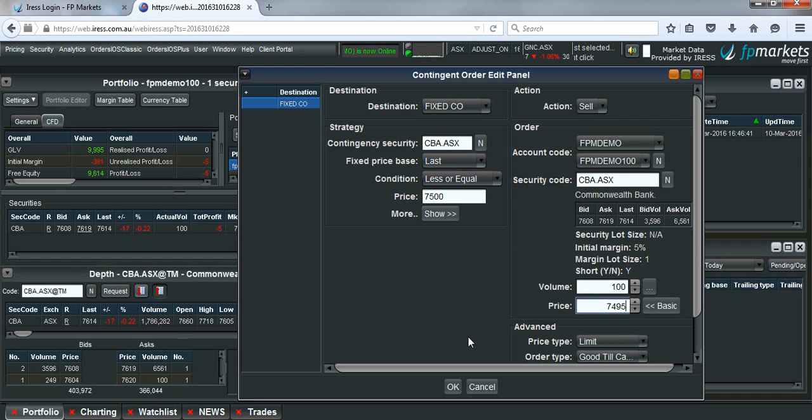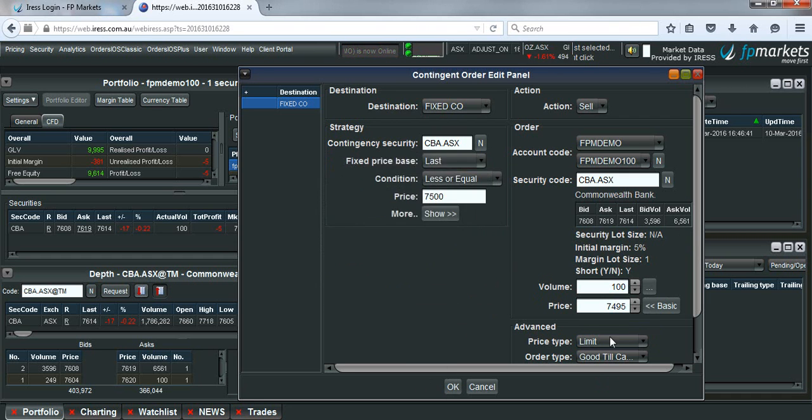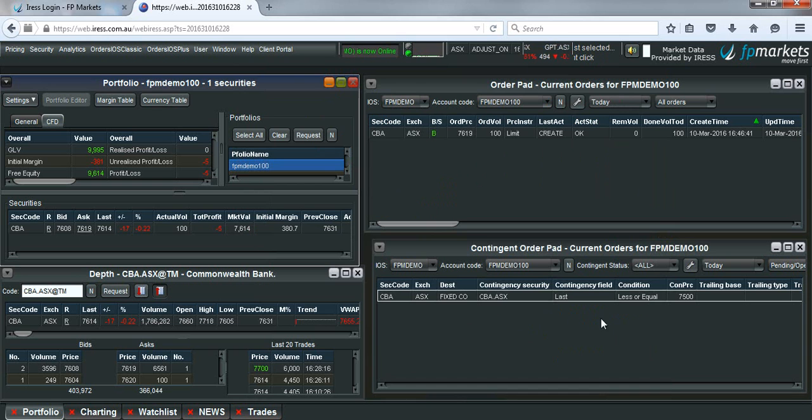Once you place this, you just need to hit okay and you'll see it come up in the contingent order pad.